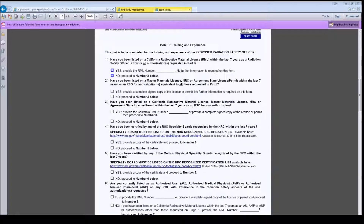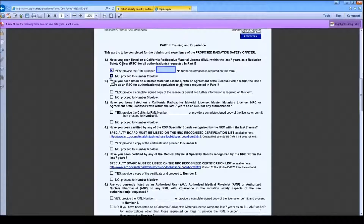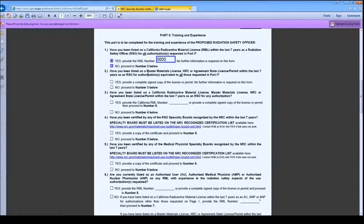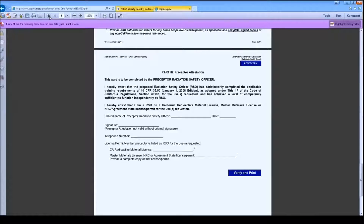Part 2 is for the training and experience information. If the proposed Radiation Safety Officer was listed on a California radioactive materials license as the Radiation Safety Officer within the last 7 years for all of the authorizations listed on the license and any additional authorizations marked in Part 1B, please check Yes and enter the license number in Question 1. If you scroll through the form, you will see that no other field is activated and you have completed the form.